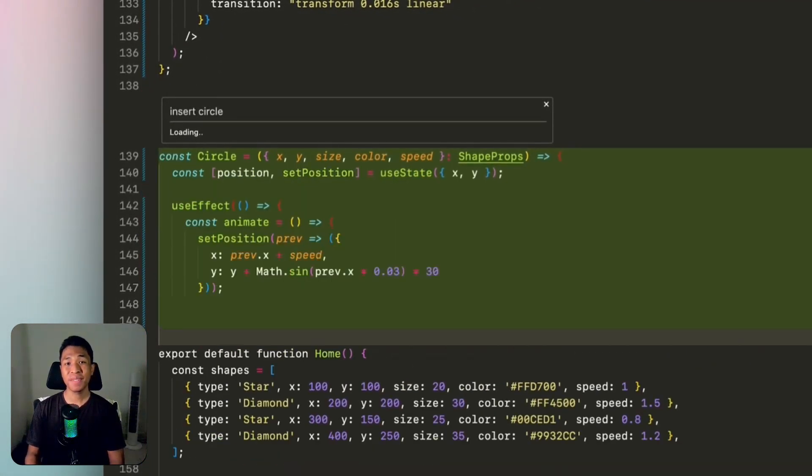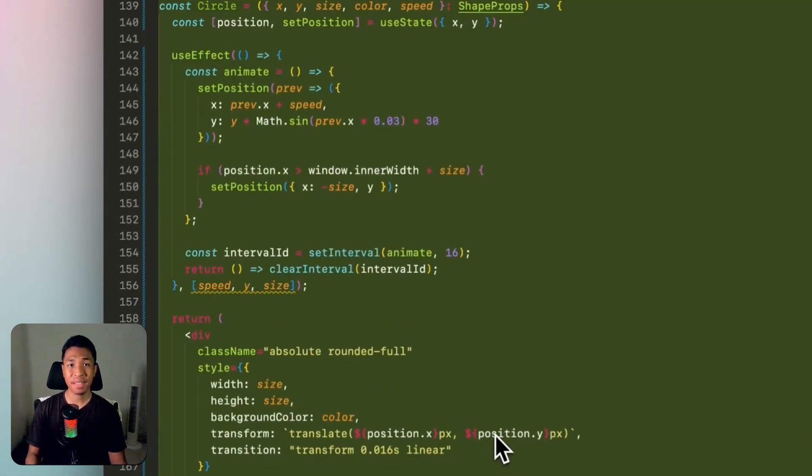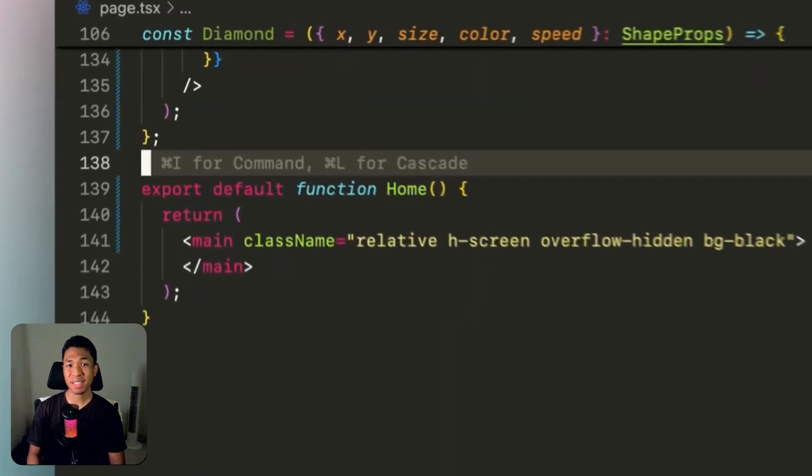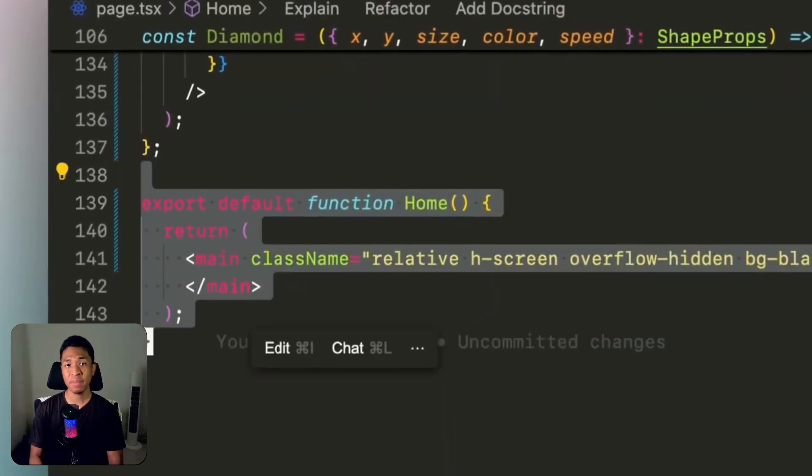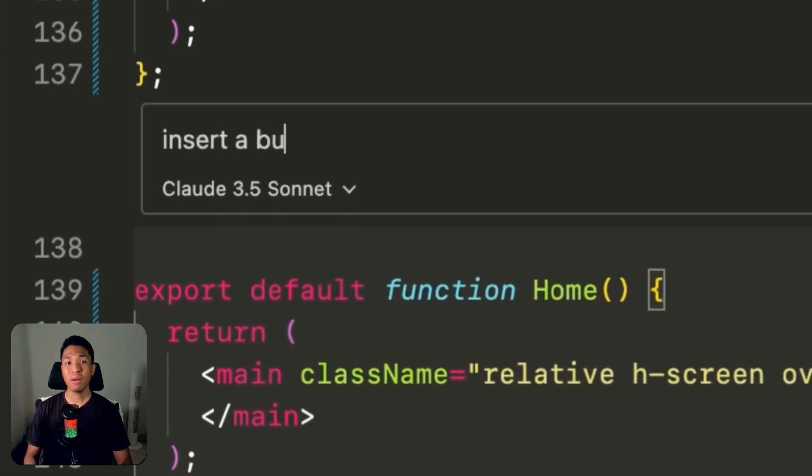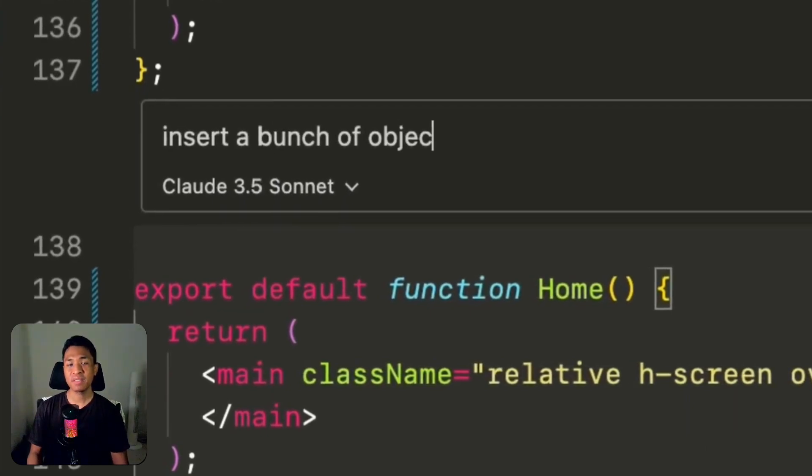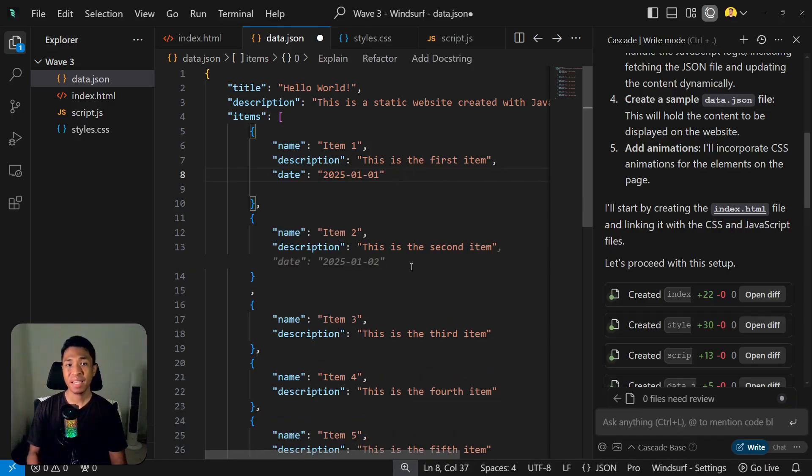Complete feature predicts the code you're about to write. Just press Ctrl+I or Command+I on the keyboard, type some prompt, and hit Enter. Now, the feature just got expanded with something called Tap to Jump.